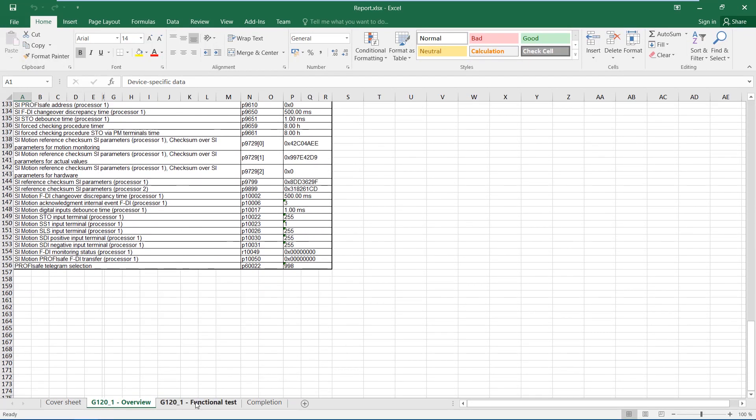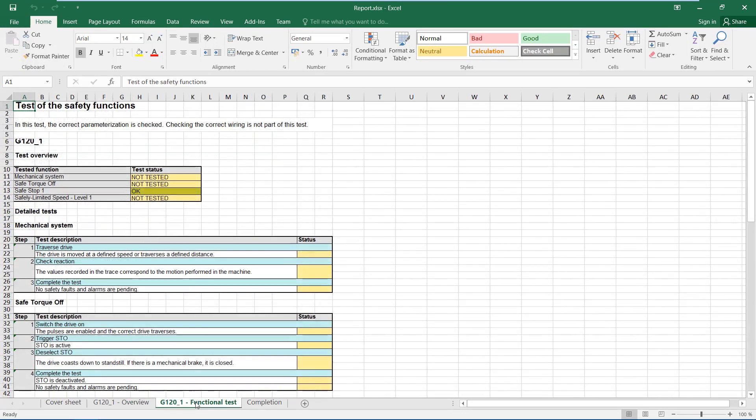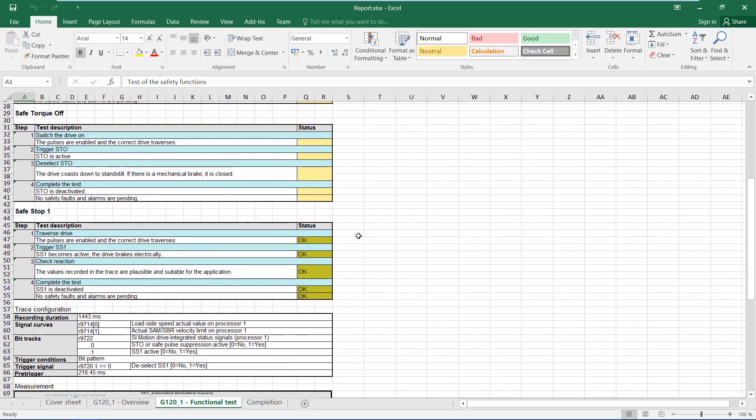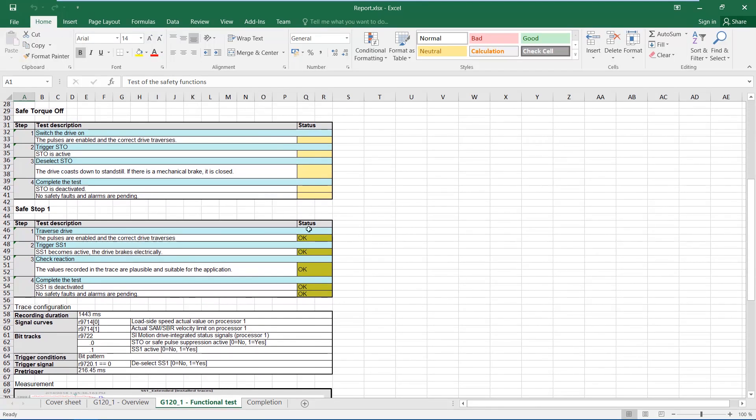The functional test sheet provides an overview of the individual test steps. The mechanics, Safe Torque Off and Safely Limited Speed have not yet been tested. In Safe Stop 1, each step was completed with OK.